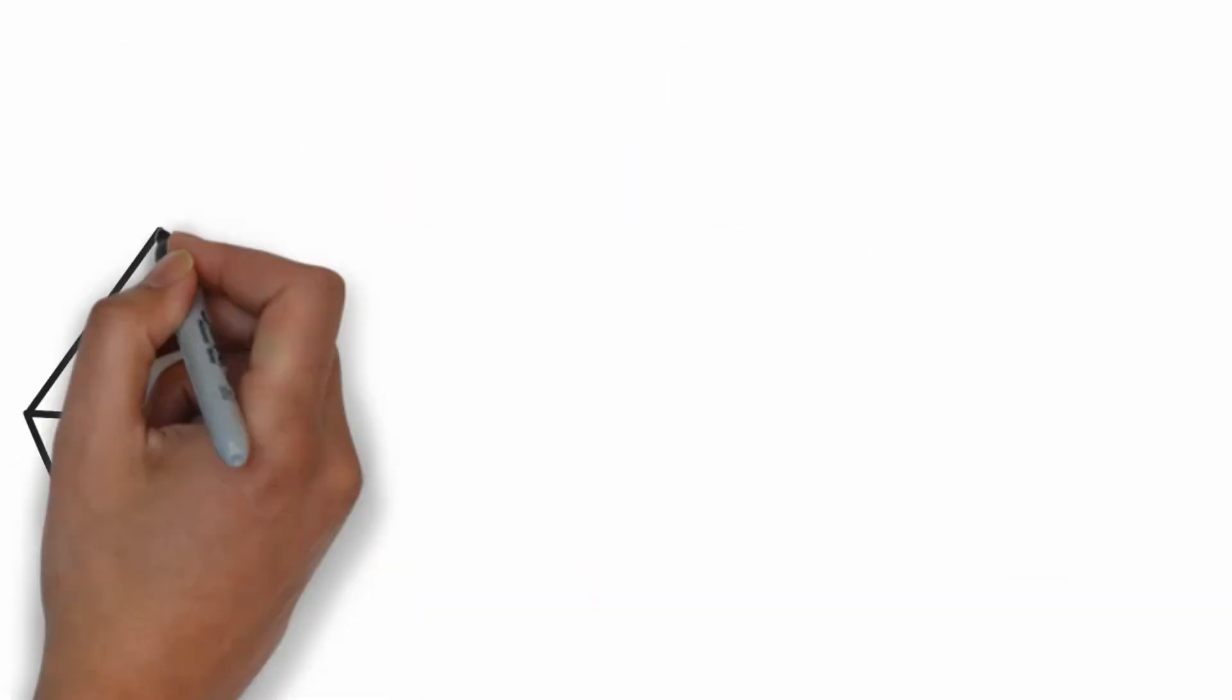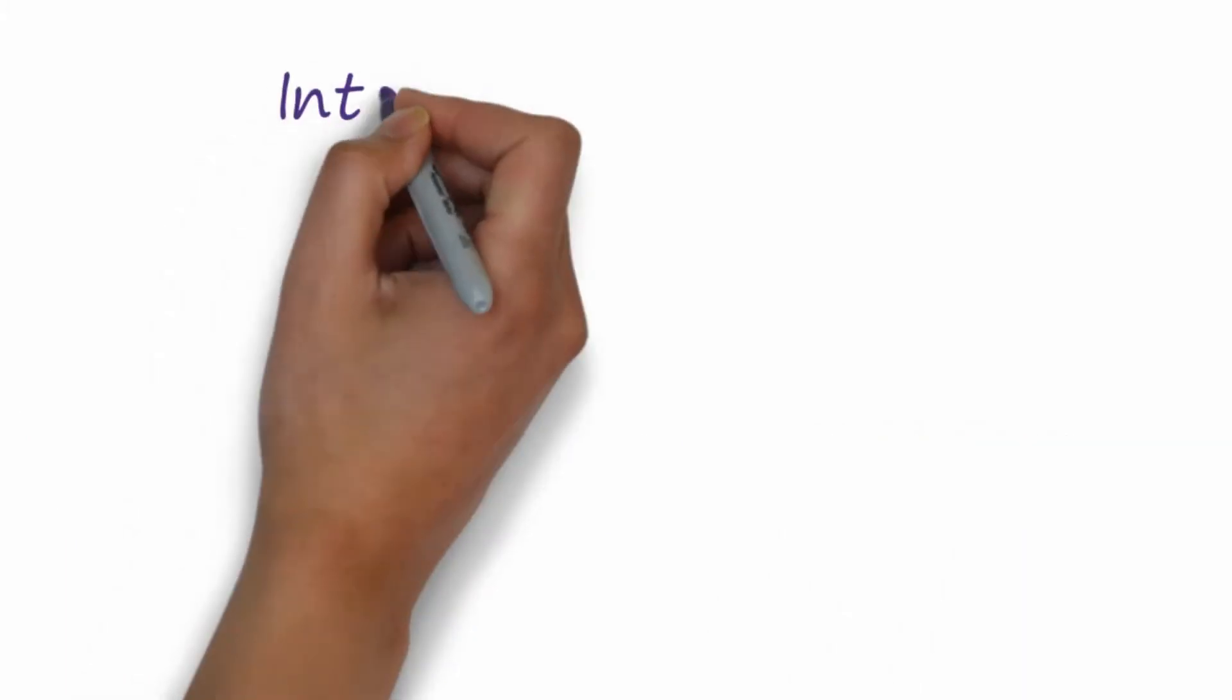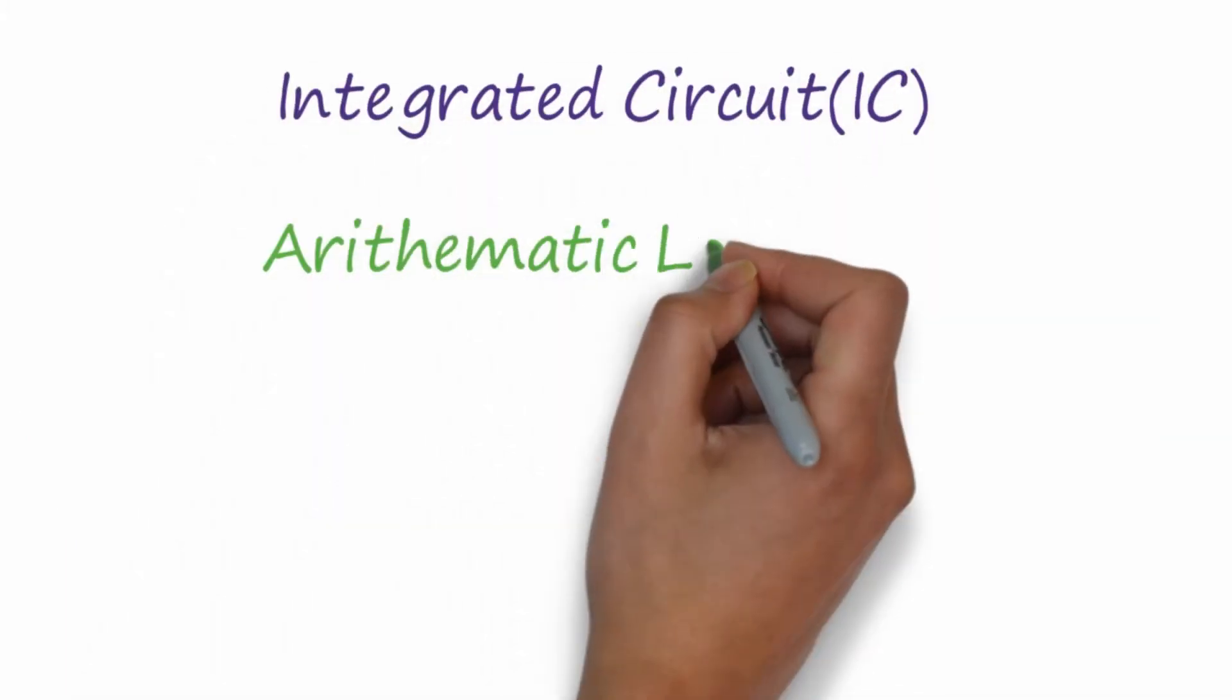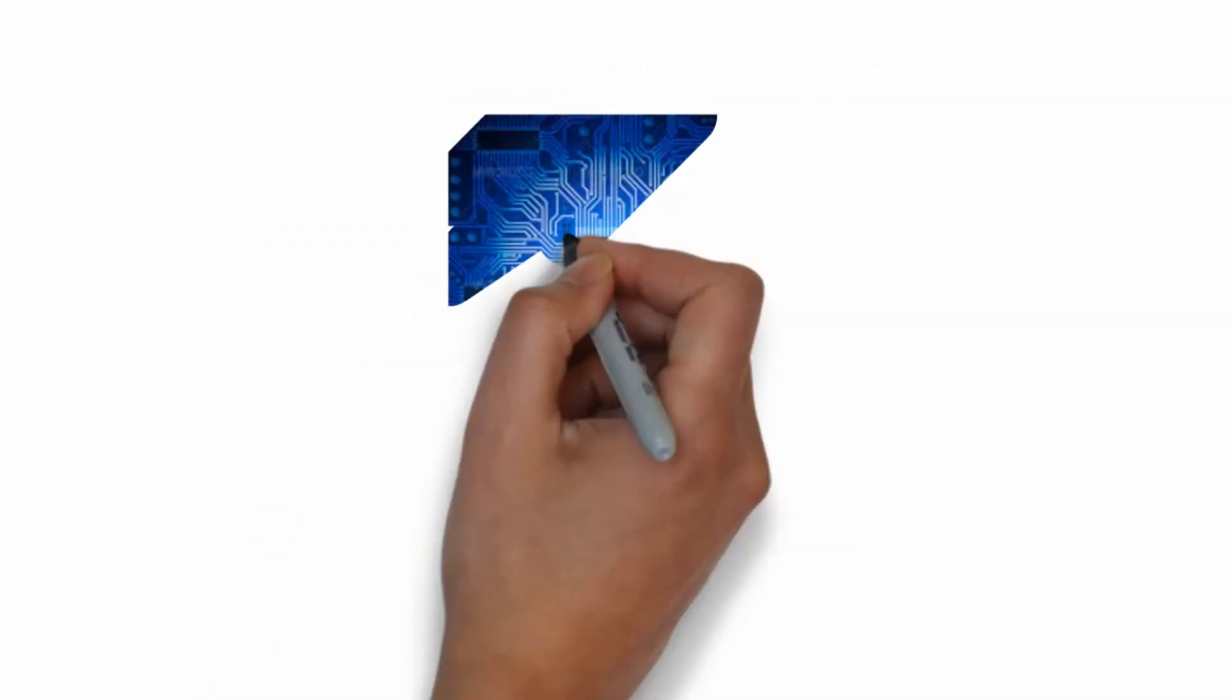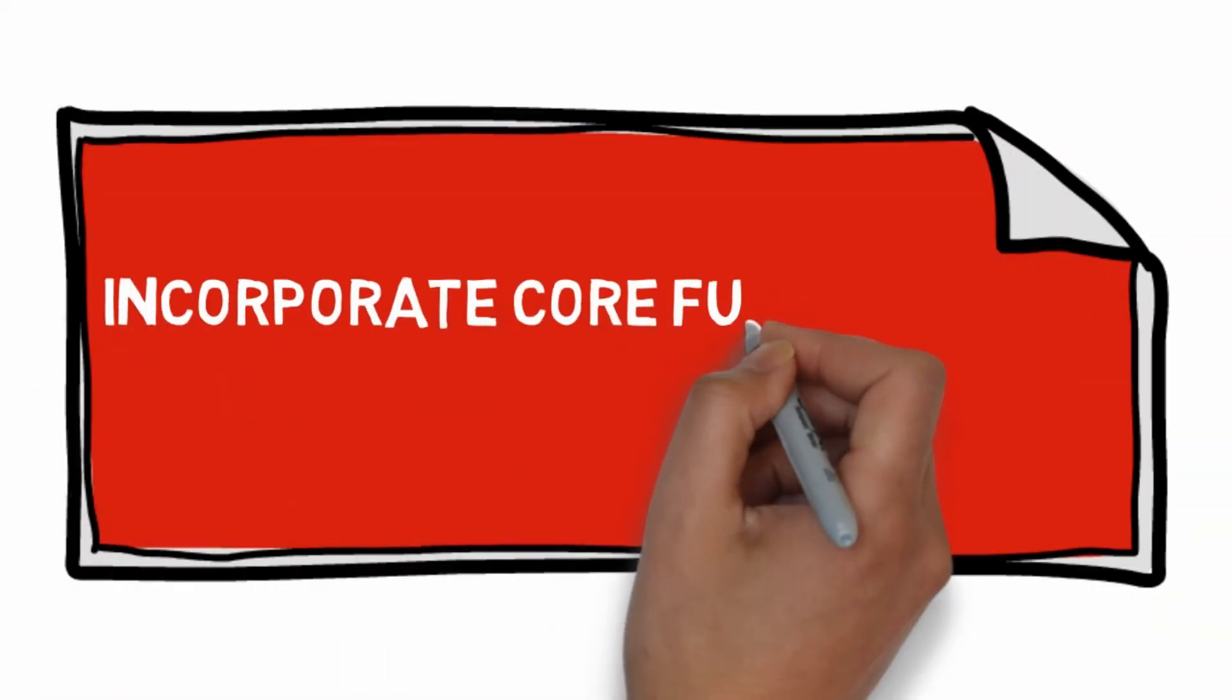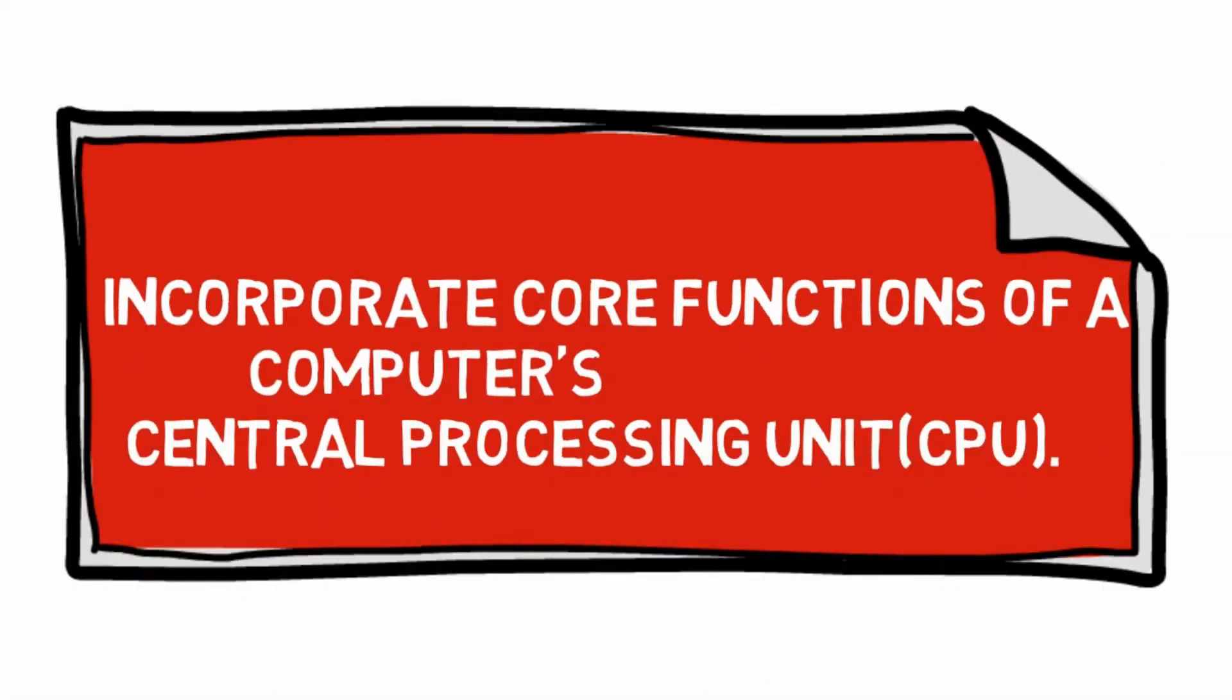Now let's come back to microprocessors. A microprocessor is an IC which comprises an arithmetic logic unit, control unit, and central processing unit fabricated on a single chip. It is used to incorporate the core functions of a computer's central processing unit.